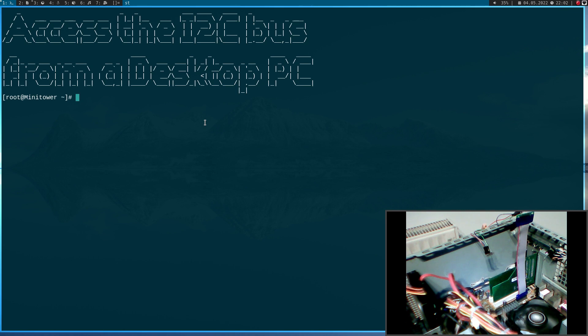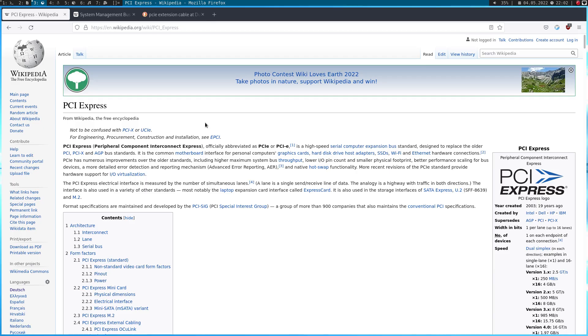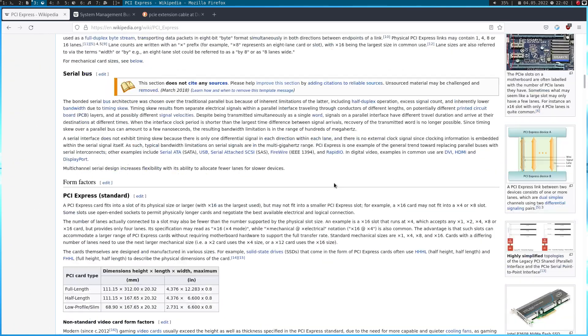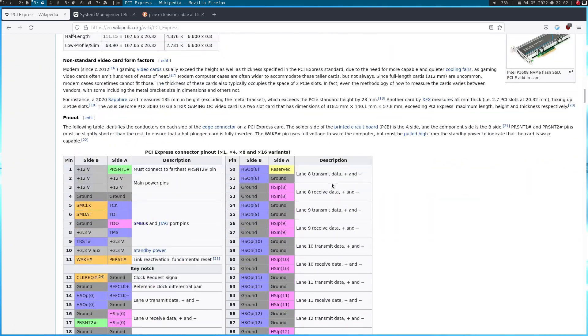But with this out of the way, let's start. So, I have already told you we will need a PCI Express port to access an I2C device. And so, here I am on the PCI Express Wikipedia article. And if we look at the pinout of a PCI Express connector, we can see the pinout here.